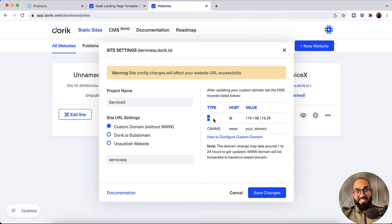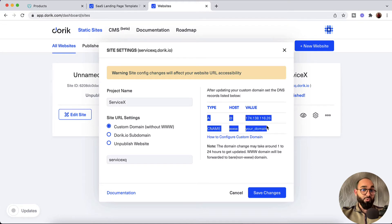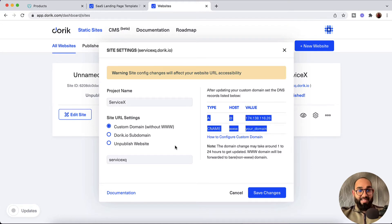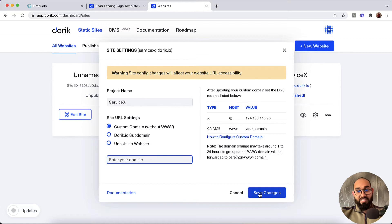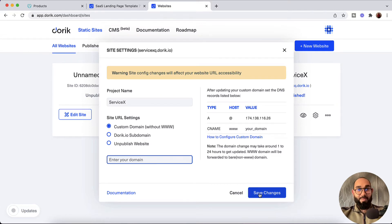Here we go — we have these DNS records which you have to point from the domain control panel, and we have a field where we have to enter our domain name. After that we click the save changes button and the domain name will be connected with our website.